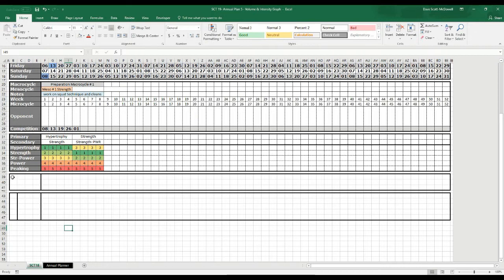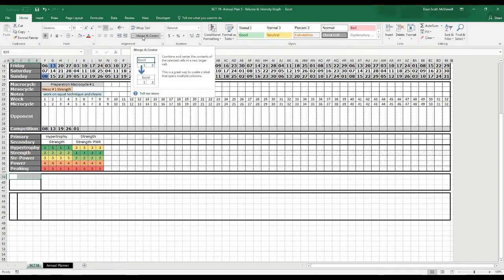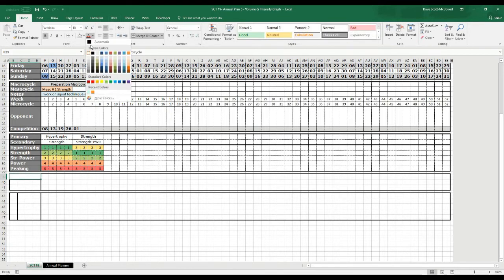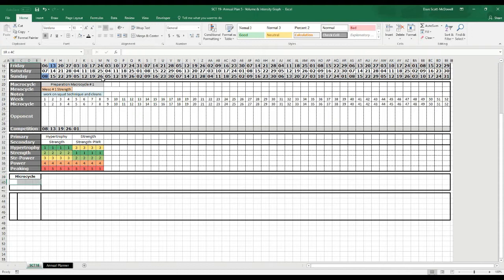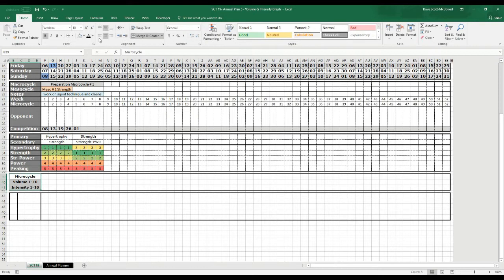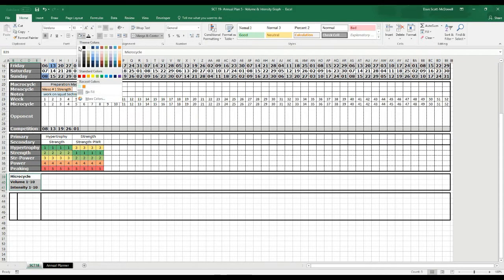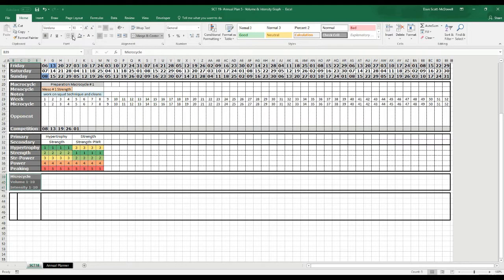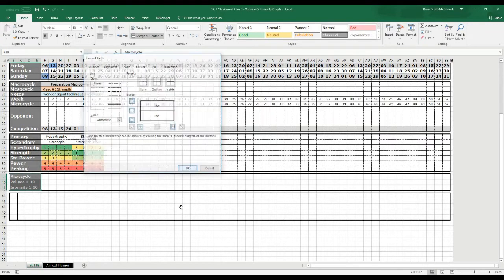The first thing we want is to merge some cells so we can create some categories. I'm going to use the merge and center function and call this 'Microcycle.' My font is white so I'll make it black so we can see it. Then I'll put in volume — I use a 1 to 10 scale — and then intensity, merge and center, 1 to 10. We'll left justify it and give it the same gray background and white font we're using on our other categories, and put some borders in to match.